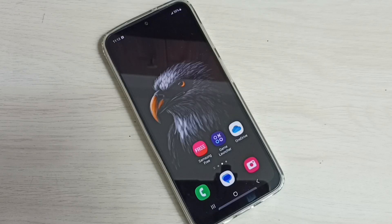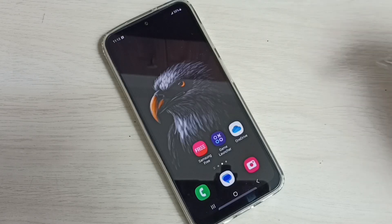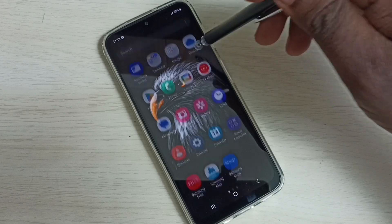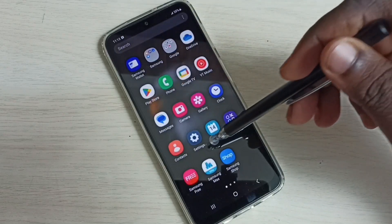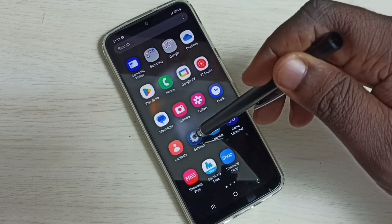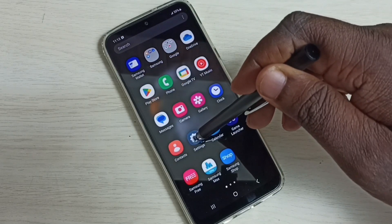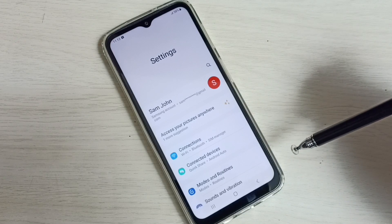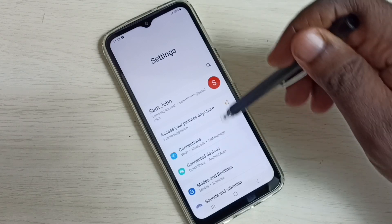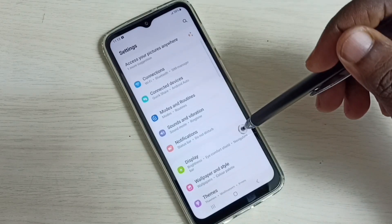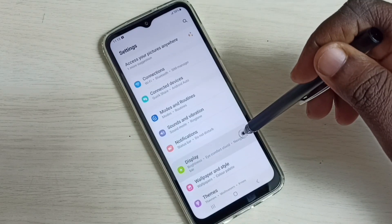Hi friends, this video shows how to enable dark mode. Go to settings and tap on the settings icon. Then go to display and tap here.